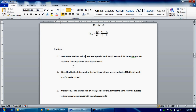First problem: Heather and Matthew walked with an average velocity of 0.98 meters per second eastward. If it takes them 34 minutes to walk to the store, what is their displacement? Your average velocity, let's just say v, is equal to displacement x over t. v is equal to x over t.